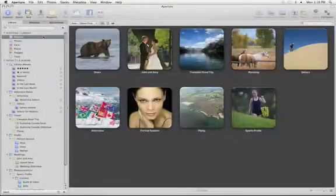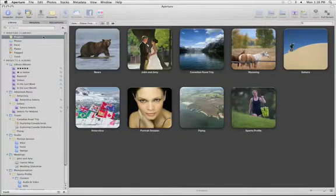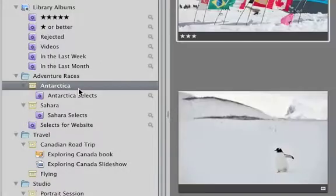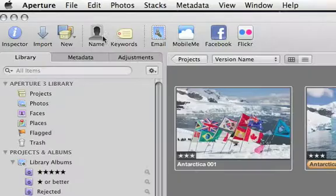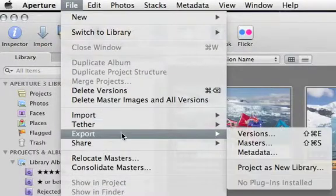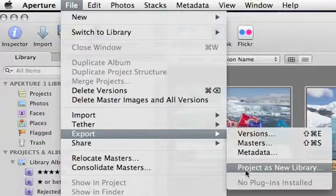To move part of an existing Aperture library to a different Mac, select the items that you want to export. Then choose File, Export, Project as New Library.